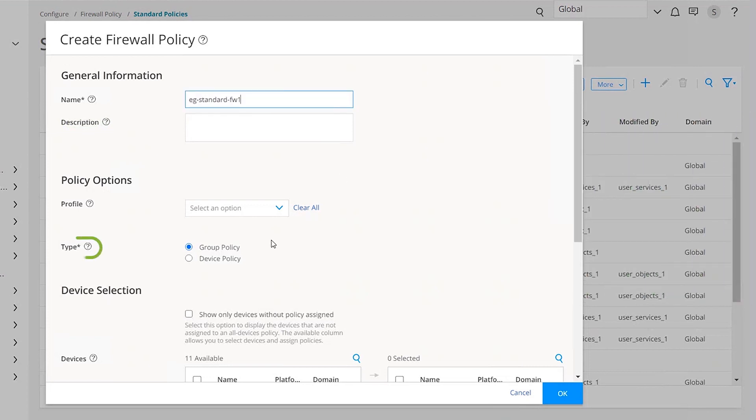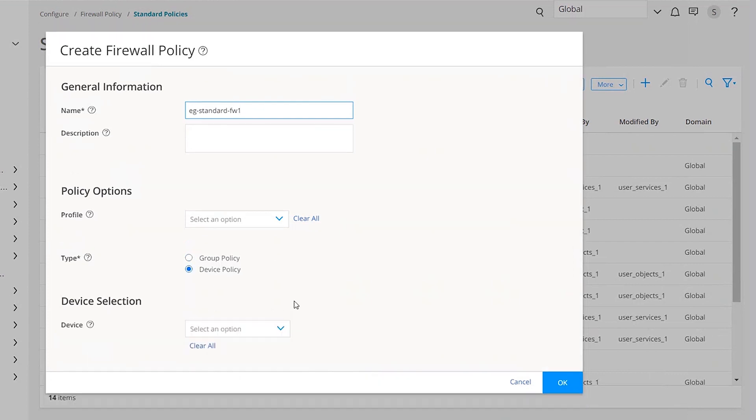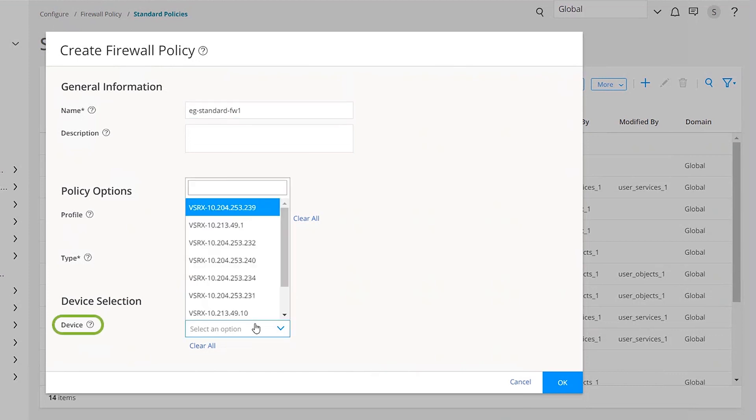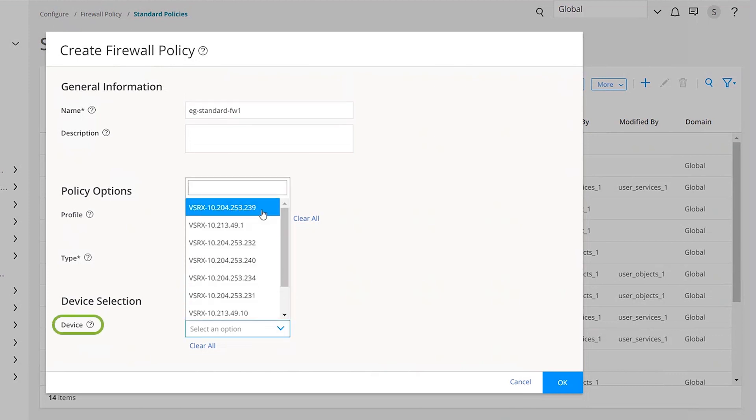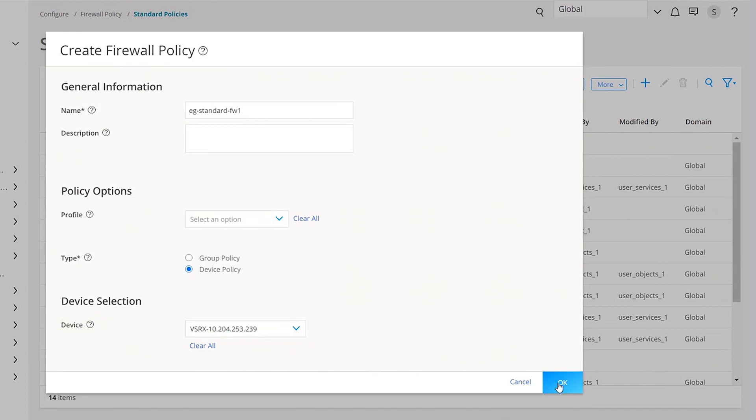You can create two types of firewall policies. A group policy is shared with multiple devices. A device policy is created for a specific device. For this demo, we'll create a device policy. From the Device Selection drop-down list, find an available device on which to publish the policy. Click OK.